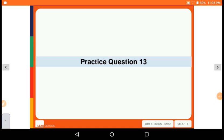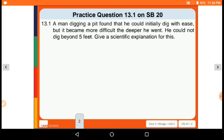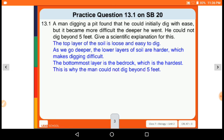Now let's solve practice question number 13. A man digging a pit found that he could initially dig easily, but it became more difficult as he went deeper, and he could not dig beyond 5 feet. Give a scientific explanation for this. The top layer of soil is loose and easy to dig, but as we go deeper, the lower layers become harder, making digging more difficult.